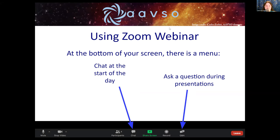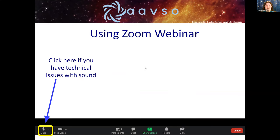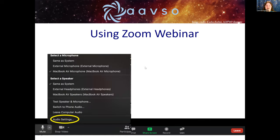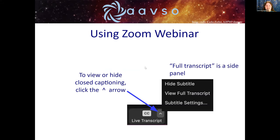If at some point during the webinar you experience technical difficulties with audio, we are unfortunately not able to help from here, but you may be able to fix your audio yourself. All you need to do is click on that little up arrow button that's by the mute icon in the bottom left of your screen, and then tinker around in the audio settings. Next, automatic closed captioning is now available as part of our webinars. If you would like to show or hide this closed captioning, all you need to do is click on the little CC button down at the bottom of your screen.